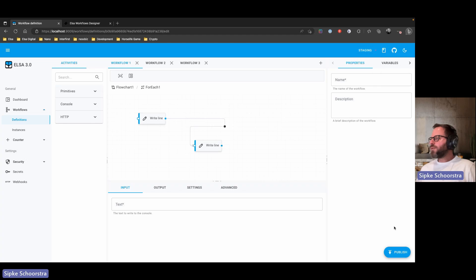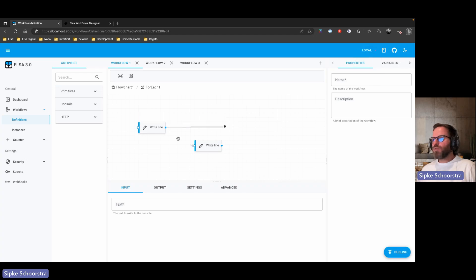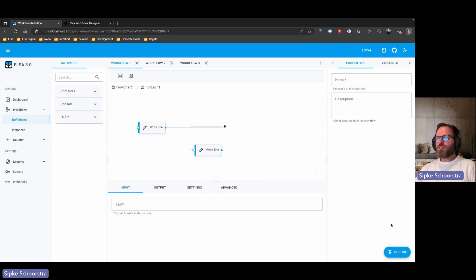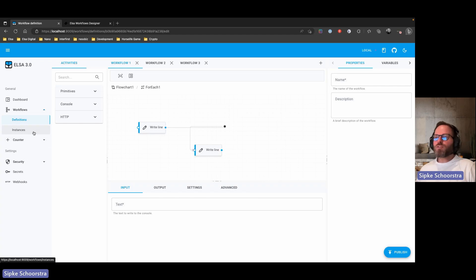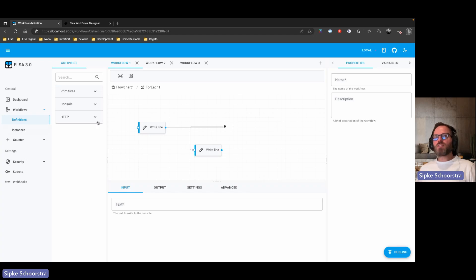There will be a button that allows you to deploy this workflow. For example, if you're on the local environment and editing locally, maybe you want to deploy to staging. Alternatively, there could be a separate deployment section in the left-hand menu — very similar to Orchard Core, which has a separate deployments section allowing you to deploy content to a different server.